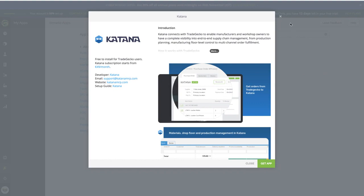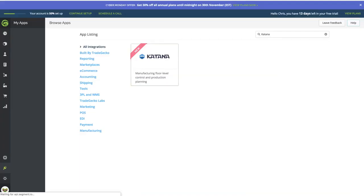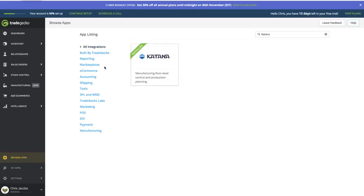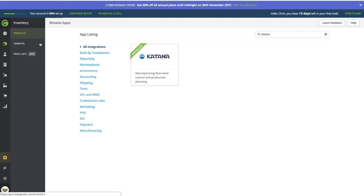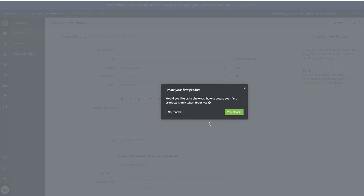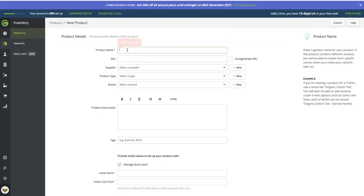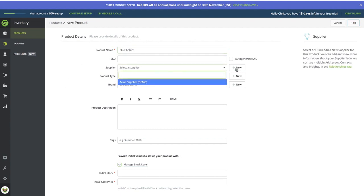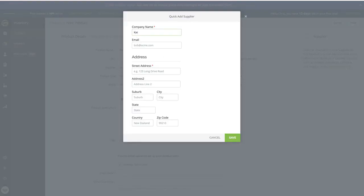Going back into TradeGecko, where we set up our apps — let me refresh the page to confirm we're connected. It now says the Katana app is installed. I'll go to the inventory page and create a new product — blue t-shirt. I need to select a supplier, and I'll add a new supplier named 'katana.' That name is a key part of the setup.